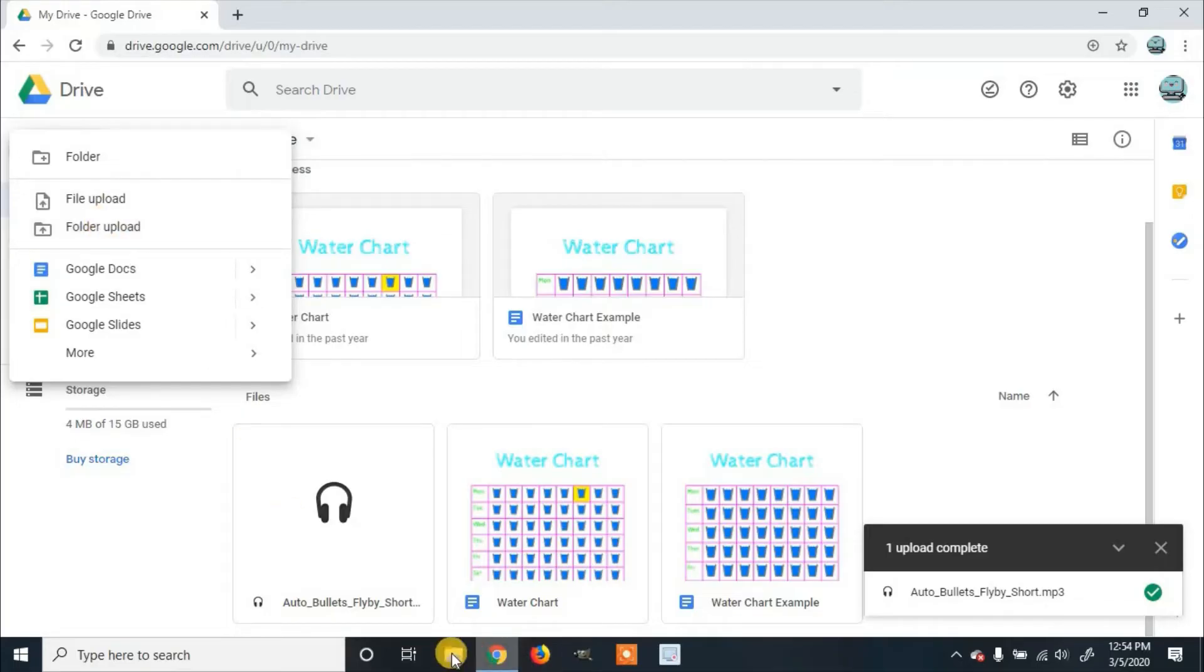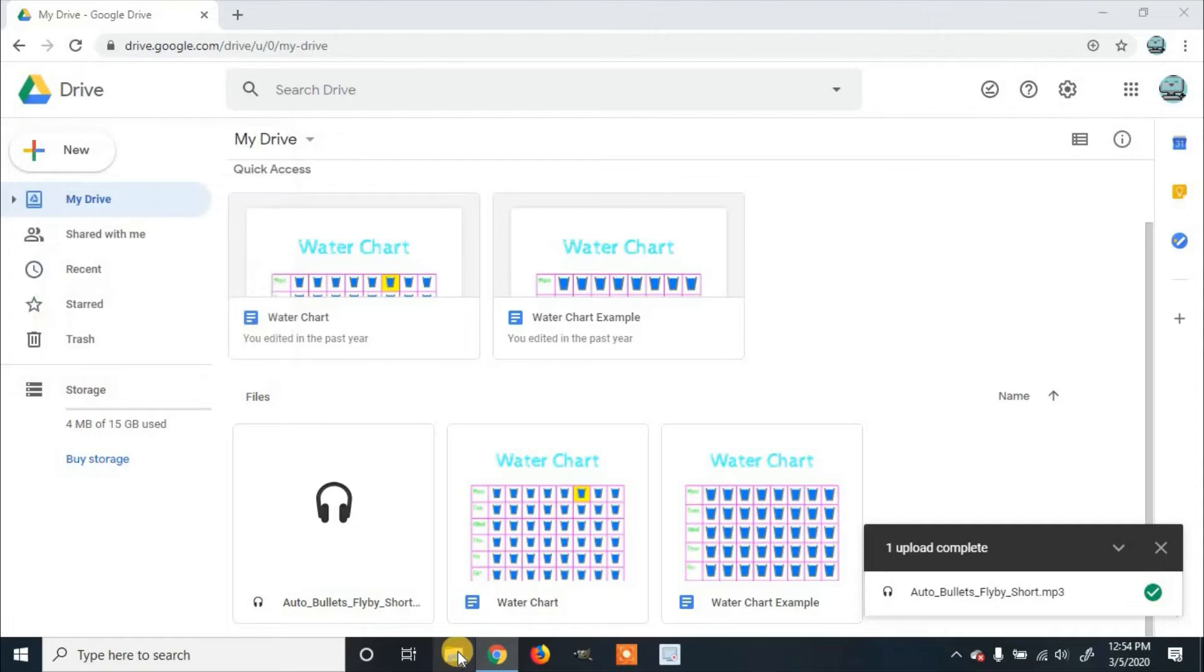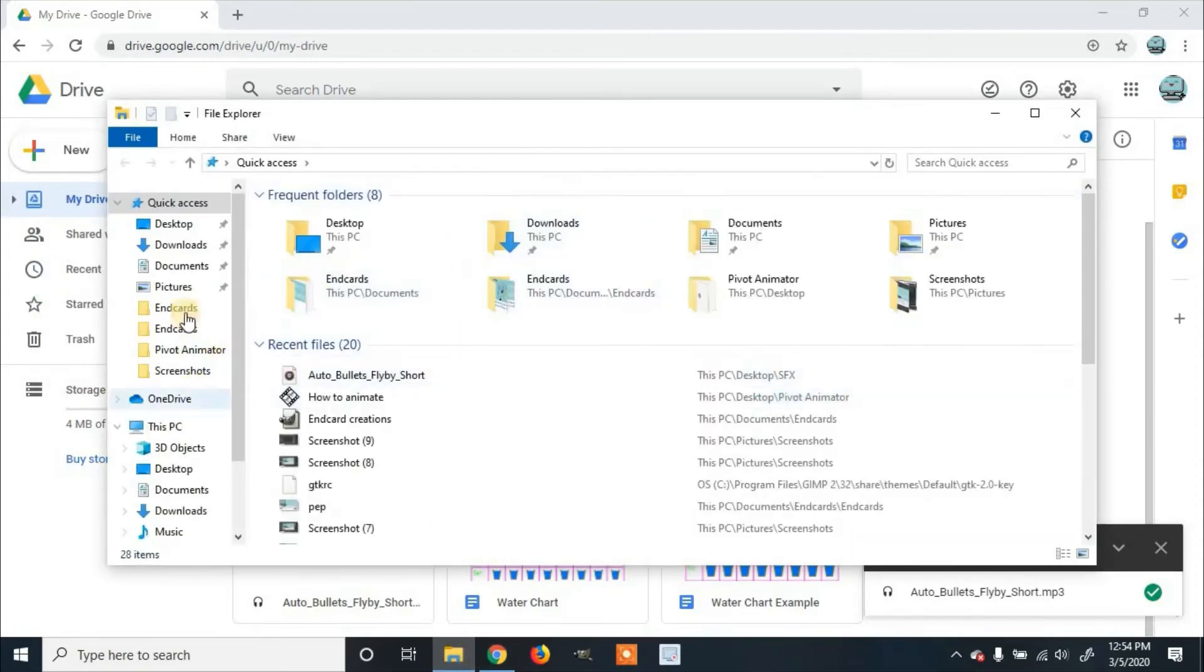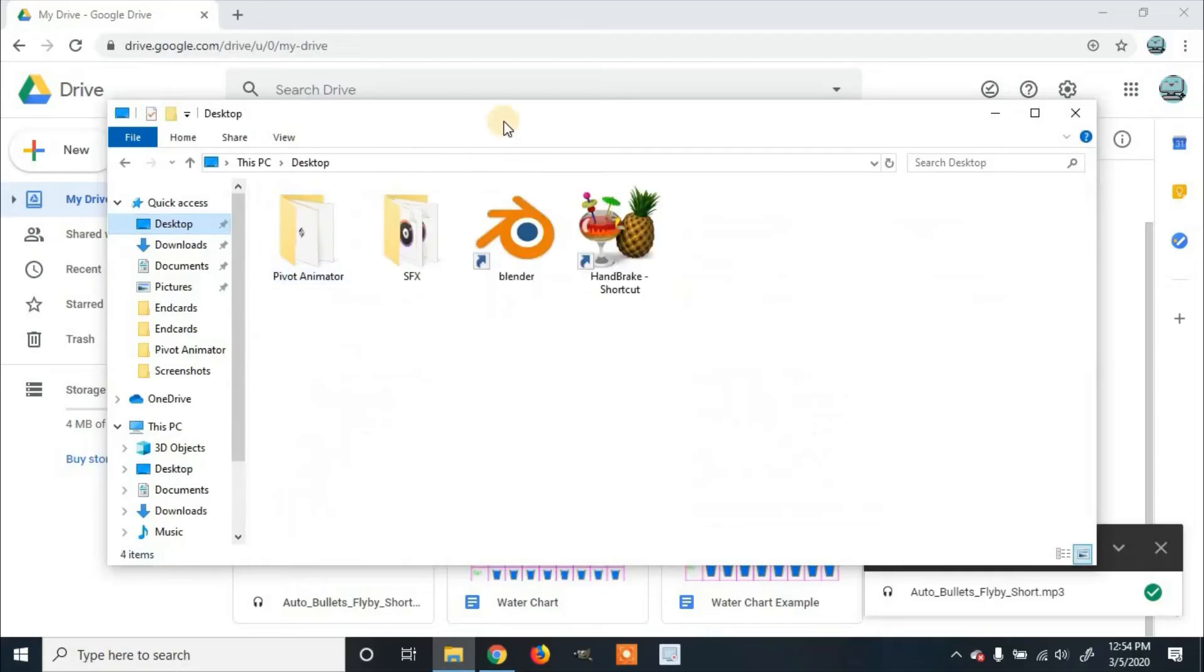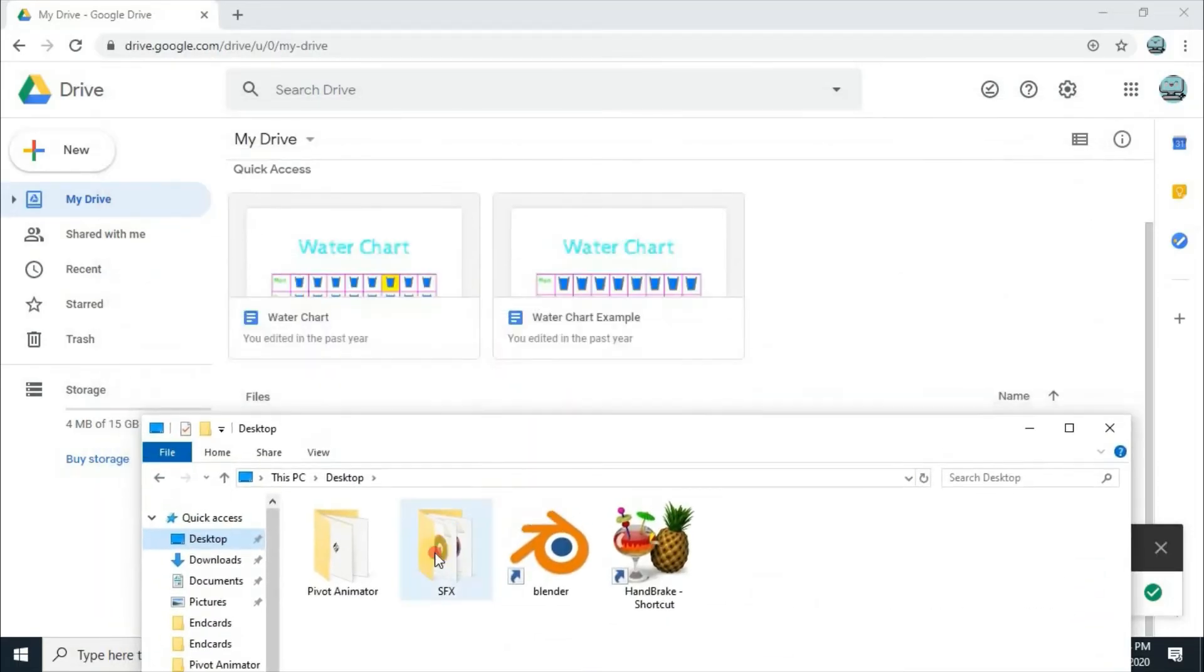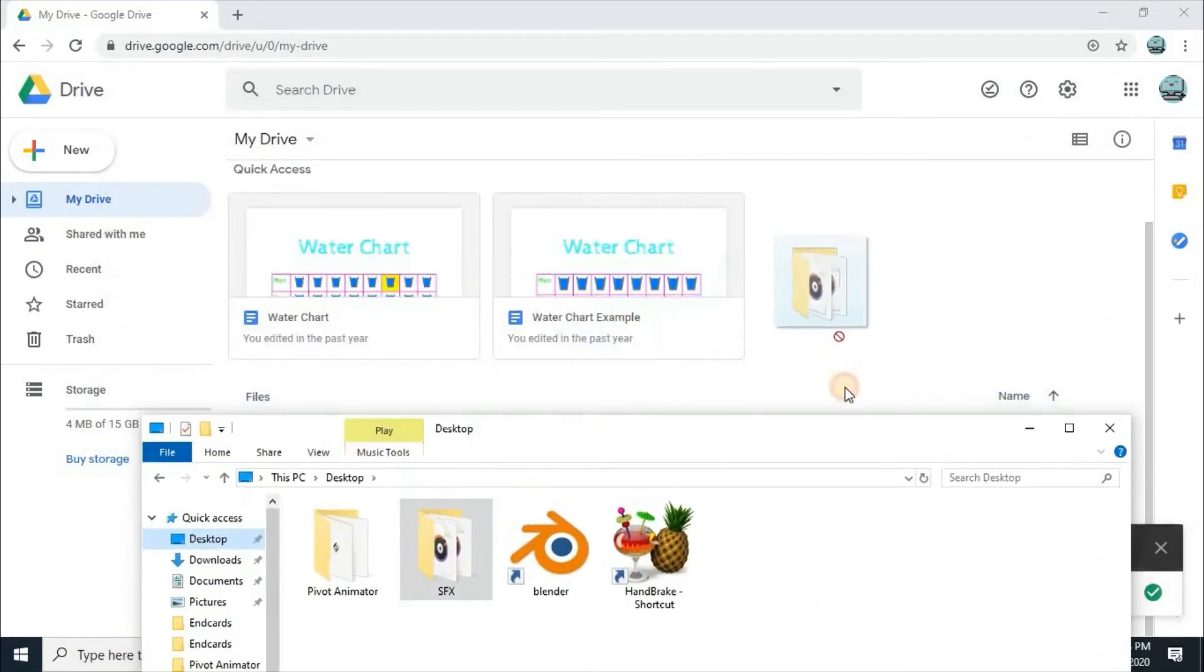Or you can open up your file manager, go to where you saved it. Mine's on the desktop. And you can just drag the whole folder in.